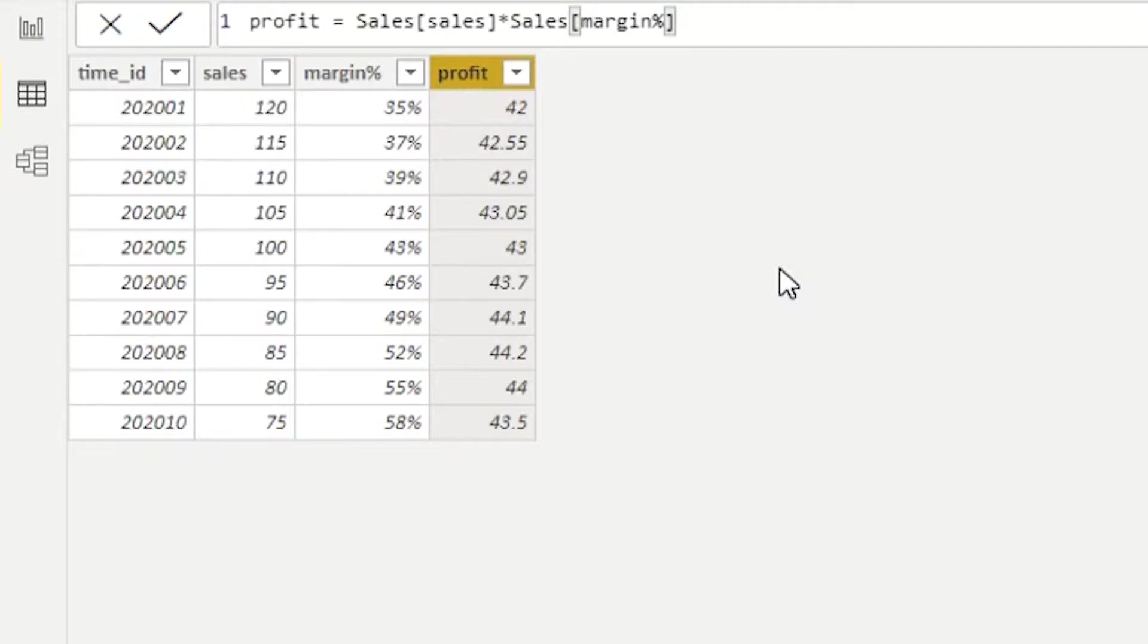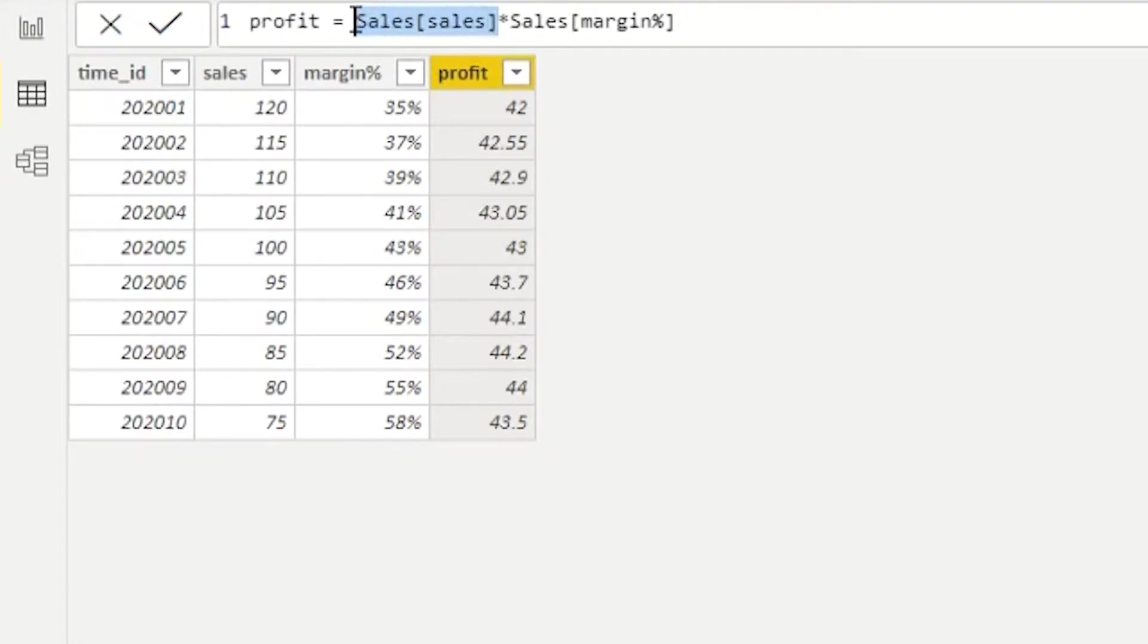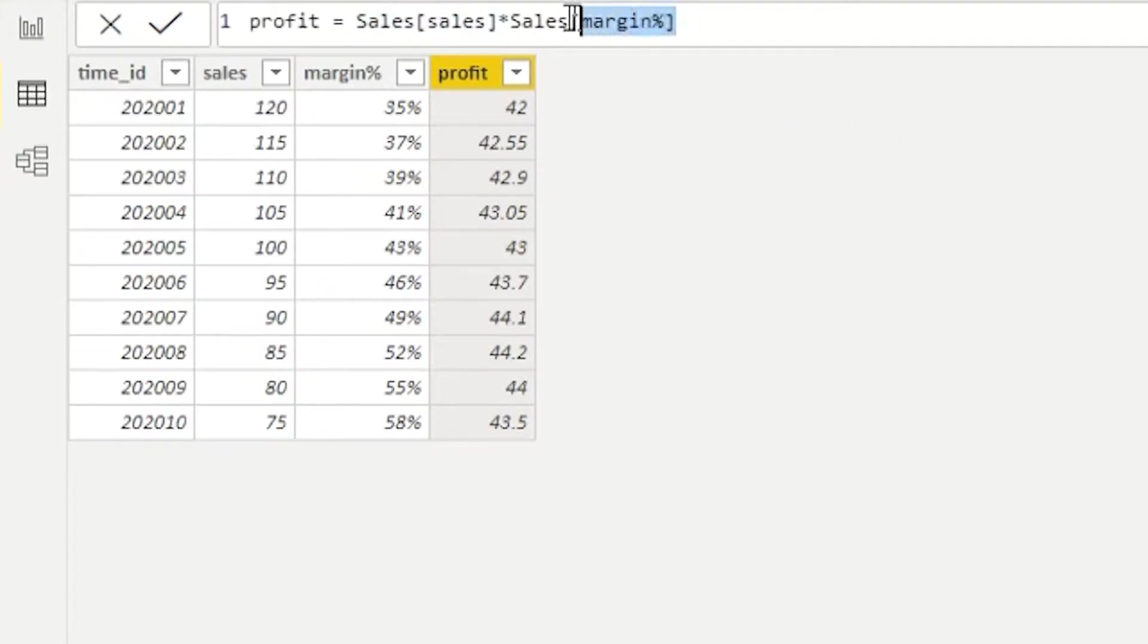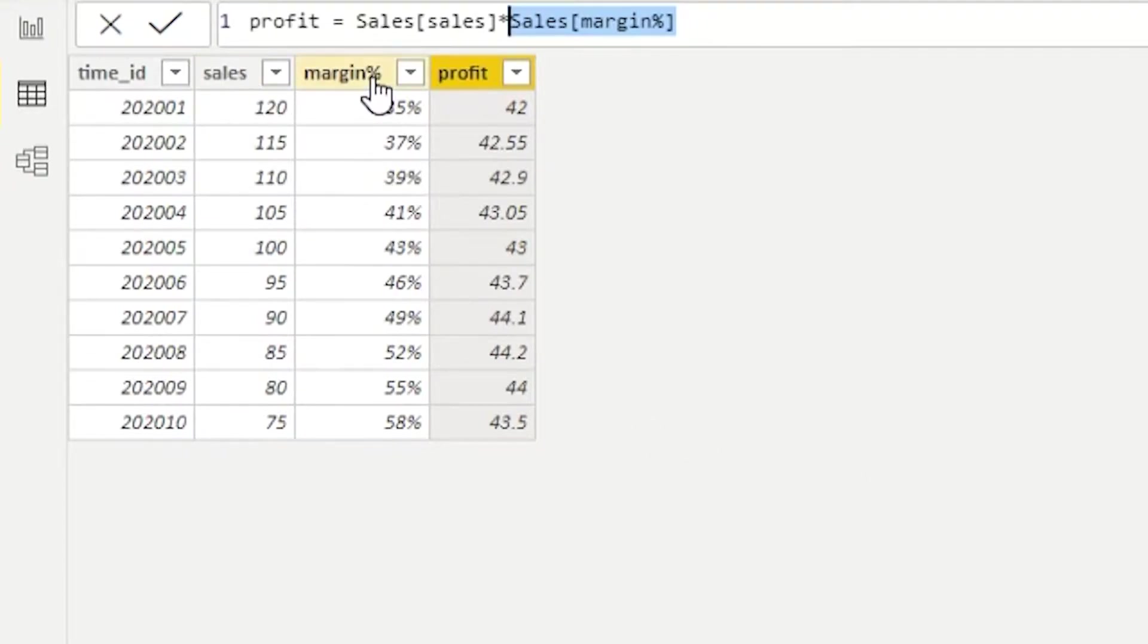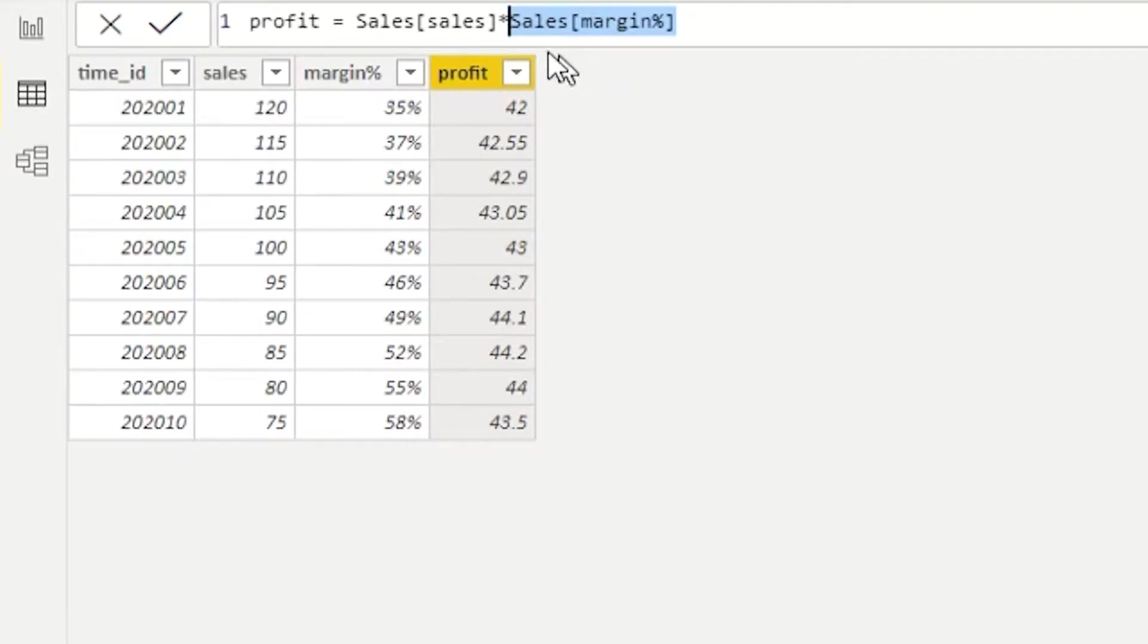Now, even though everything makes sense, in reality, there is something to think about here, because in our formula, we're multiplying column sales from our table sales by column margin percent from our table sales. And somehow it works. Why do I say somehow? Well, the problem is that sales is a column, and in the column we have 10 rows, and margin is a column. Margin percent column has 10 rows. So why does multiplying one column by another work in this case?